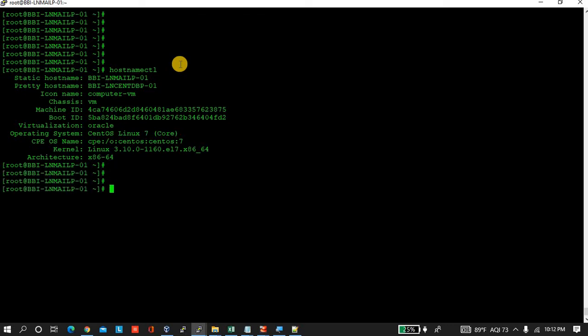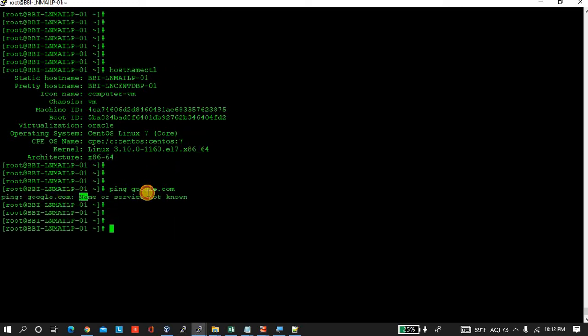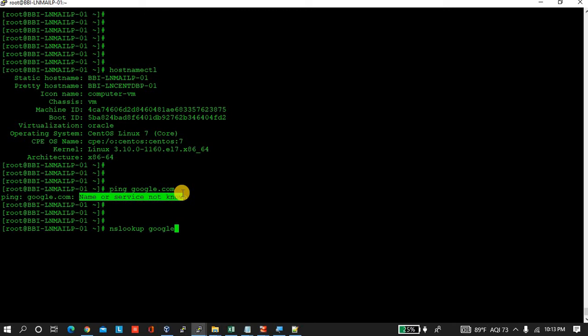Now check the issue that I am facing. While I'm trying to ping Google, it's throwing this error: name or service not known. It's obvious that it will not resolve the address.